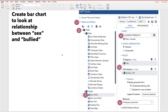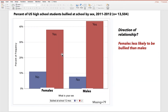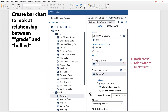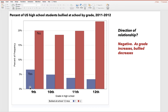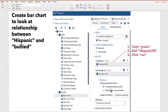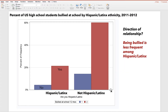Here's the relationship between sex and bullied. This is helpful if we want to understand the direction of the relationship between the predictor and outcome. We can see here that females appear less likely to be bullied than males. We could do the same thing for grade — it looks like as grade increases, bullying decreases. Again, we can do the same thing for Hispanic_YN, and we can see the direction of the relationship here looks as though being bullied is less frequent among students with Hispanic/Latinx ethnicity.